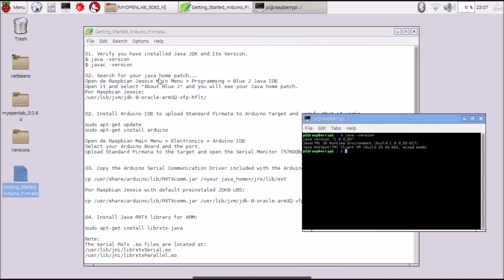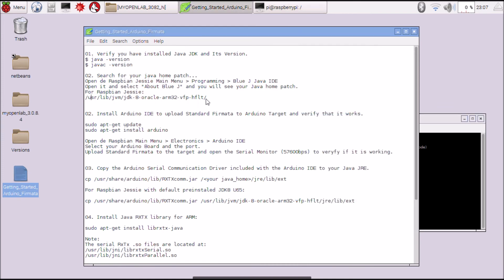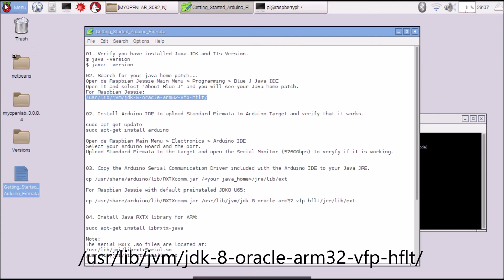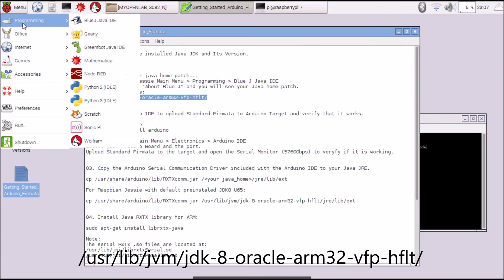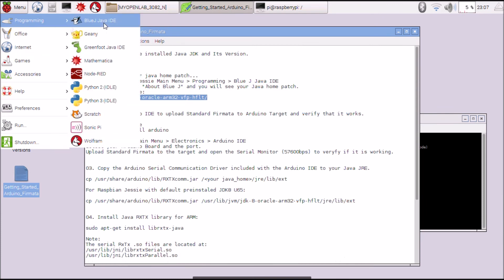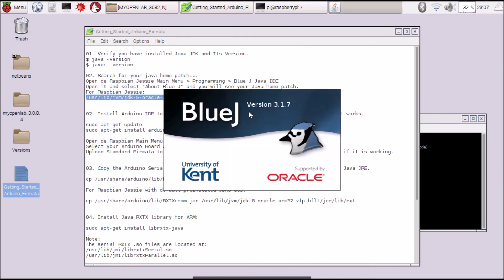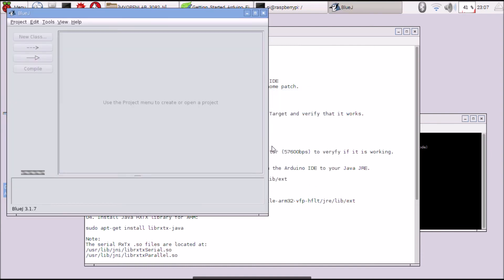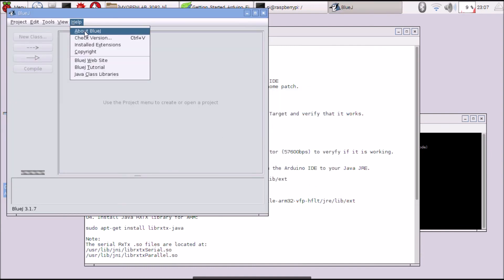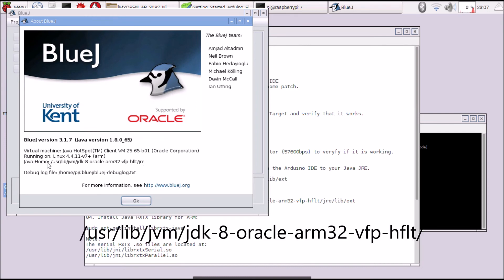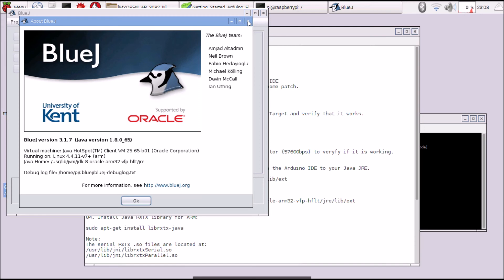You can see it with for example BlueJ. Here is Java home for Raspberry with Raspbian Jessie pre-installed.